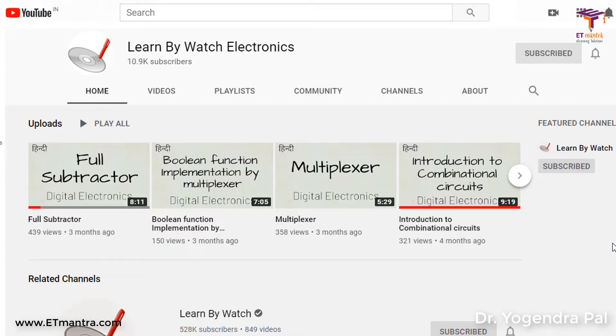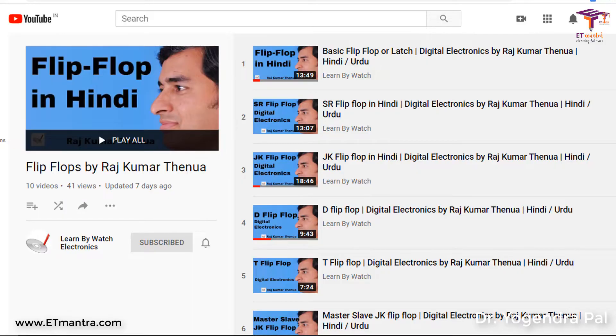If someone likes my video, then most probably they will click on it because they can identify this is the same person who is going to talk in this video as well. There may be situations where you cannot capture your production style. For example, Learned by Watch Electronics uses a tabletop video style where a paper is visible, but putting paper in the thumbnail background might not look very good. So they decided to keep the same background for all videos — a picture of Mr. Rajkumar Thenua on a blue screen with a title visible on all thumbnails.